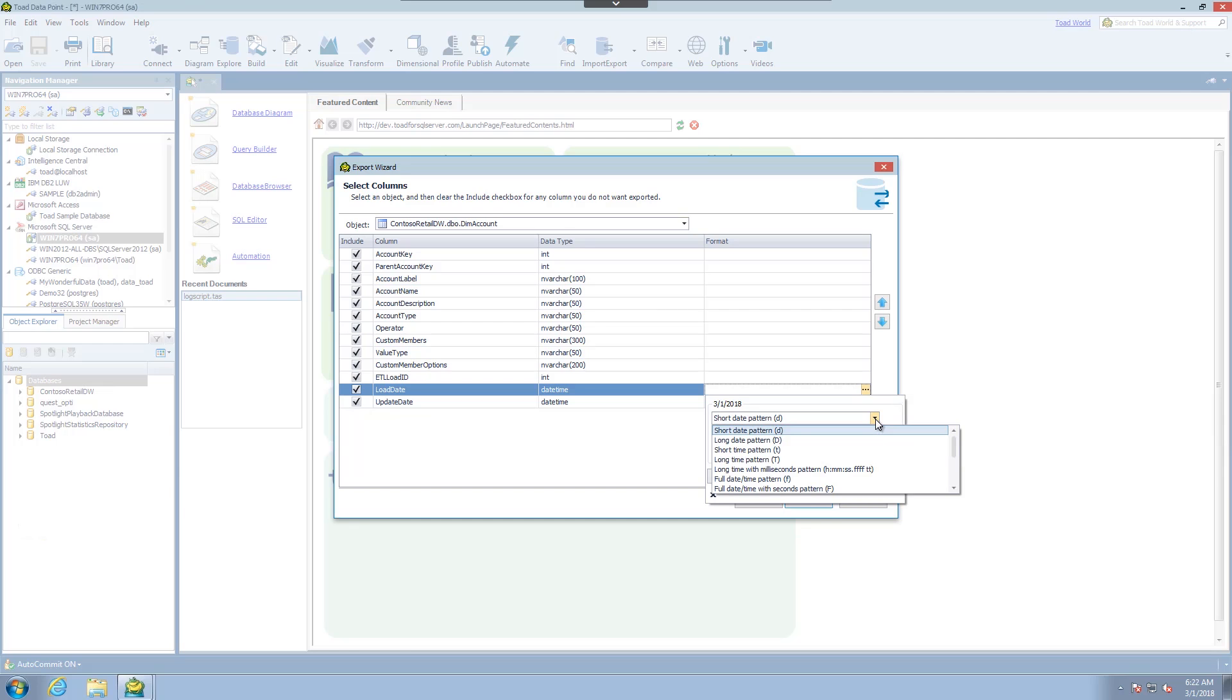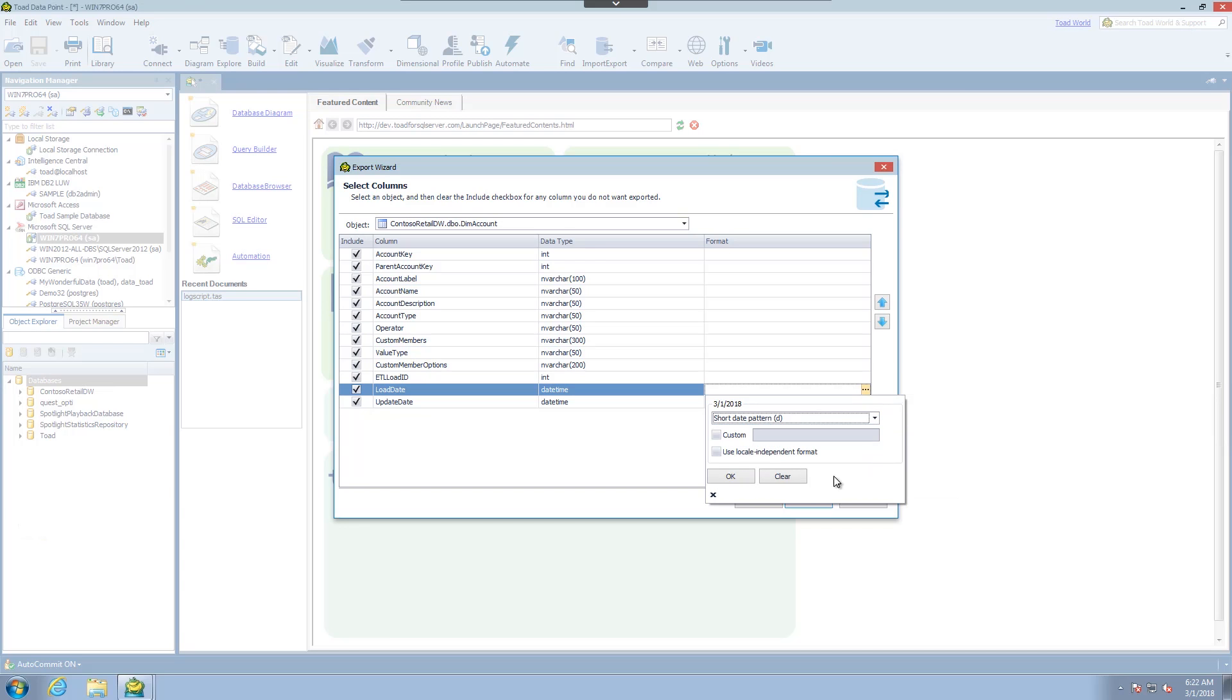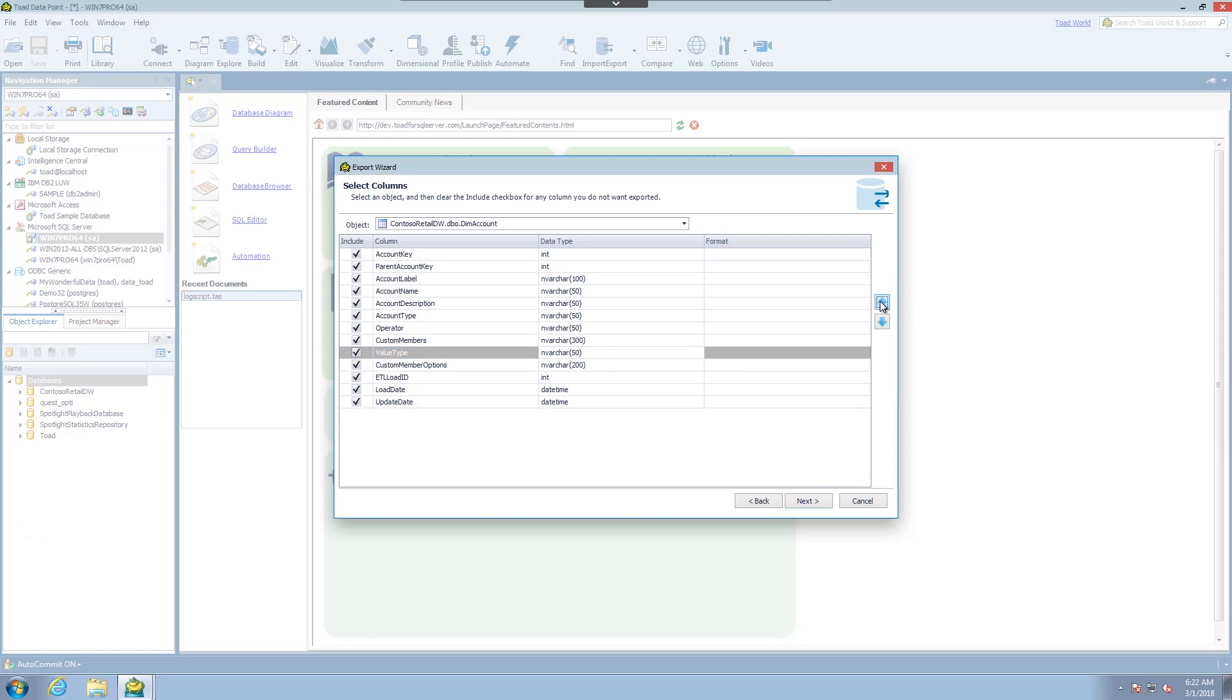Then depending on your desired format you can change it and it will show an example here at the top. You can also affect the order of the columns as well and deselect certain columns that you don't want to see in the data set.